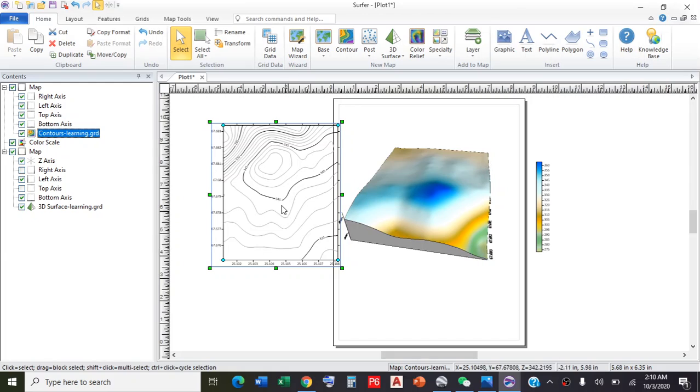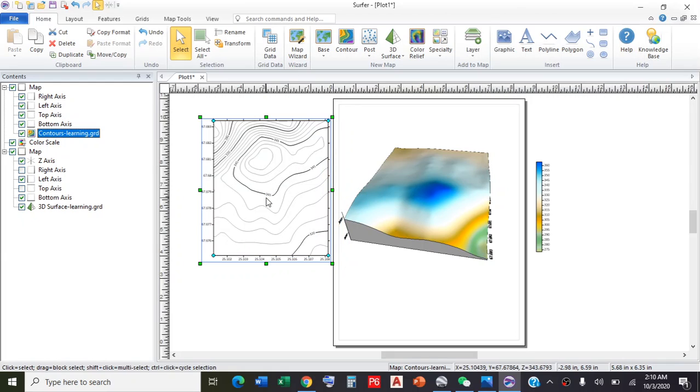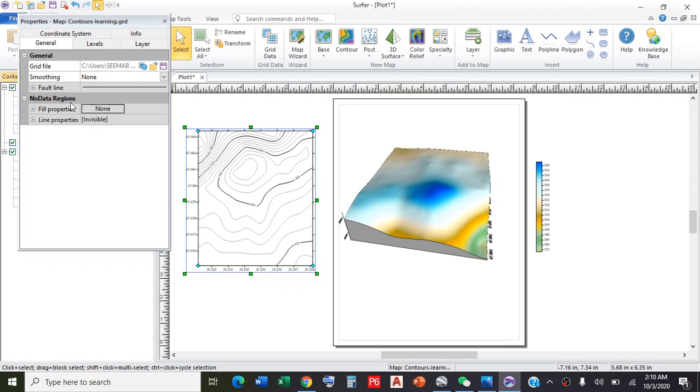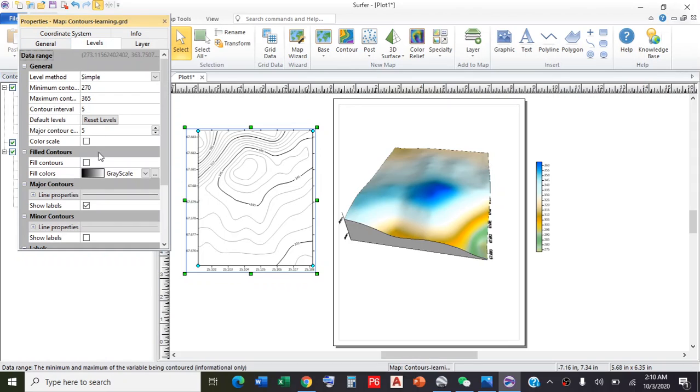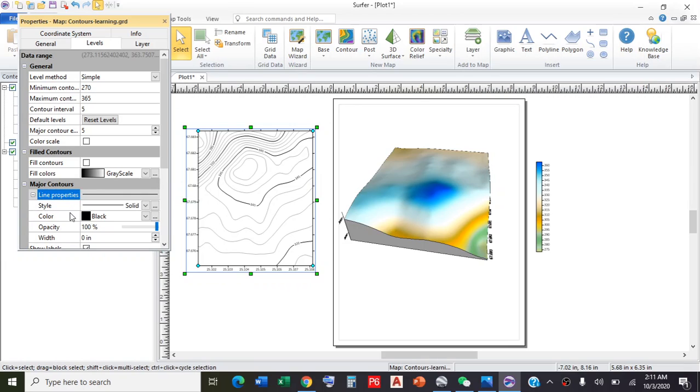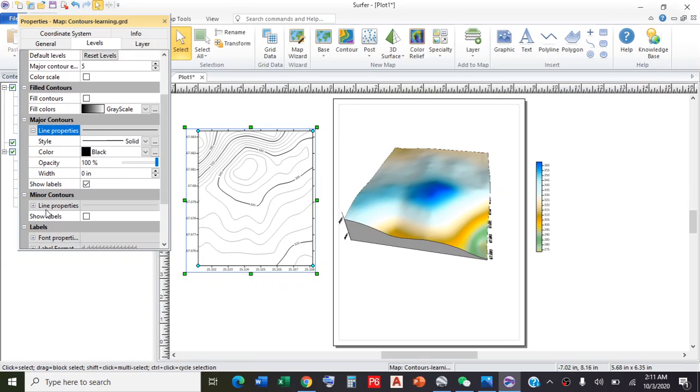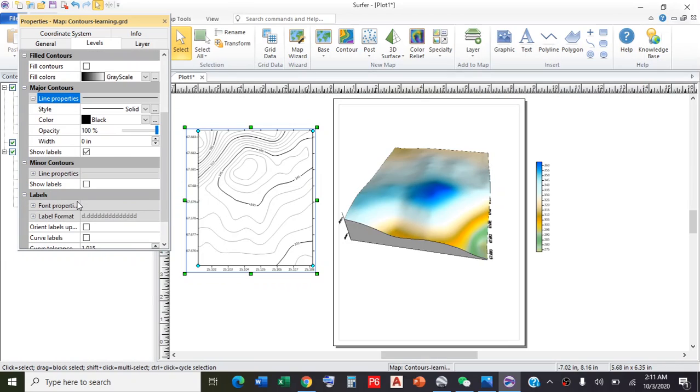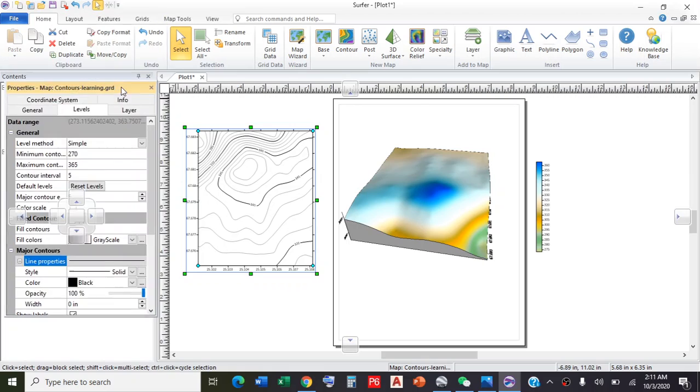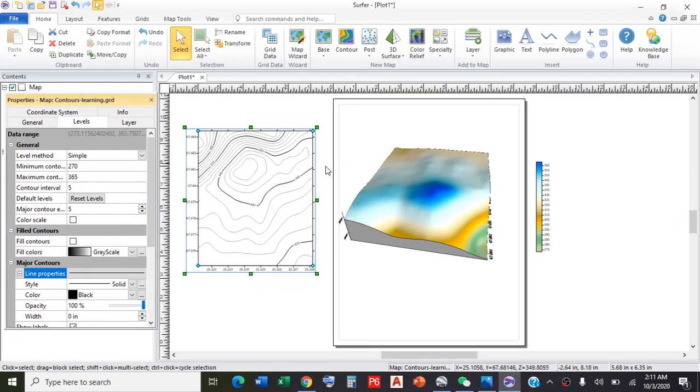You can also change the properties by clicking contour map layer. You can change the contour interval from here. Major contour properties, minor contour properties, and many other options. This is the properties bar from where you can change the properties of your map and model.